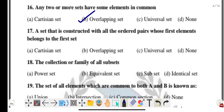Question seventeen: a set that is constructed with all ordered pairs whose first element belongs to the first set — this is the Cartesian product. Option A is the correct answer.